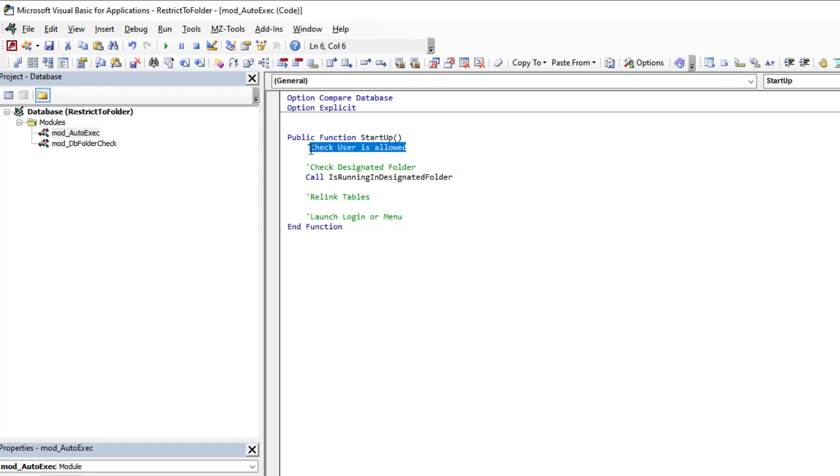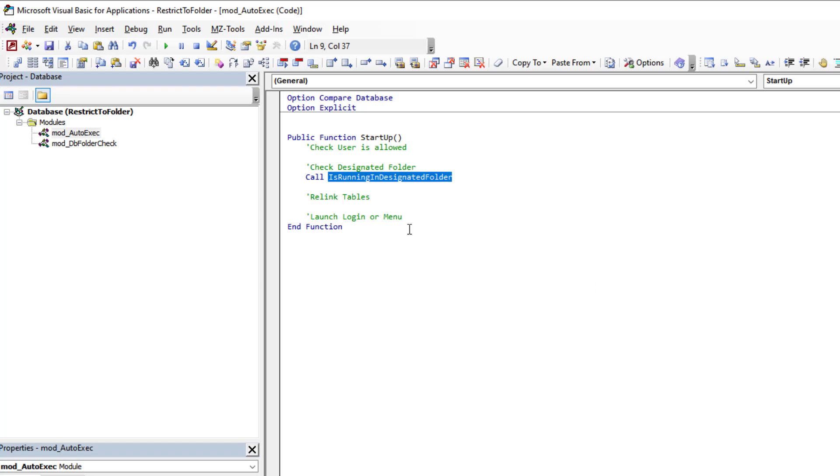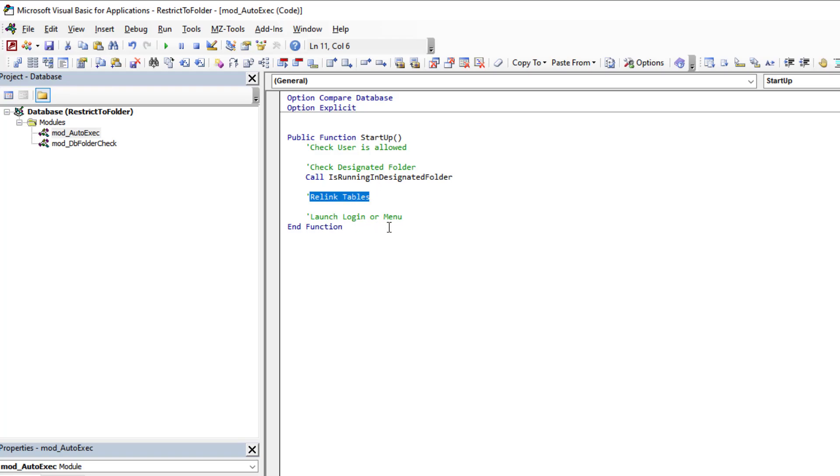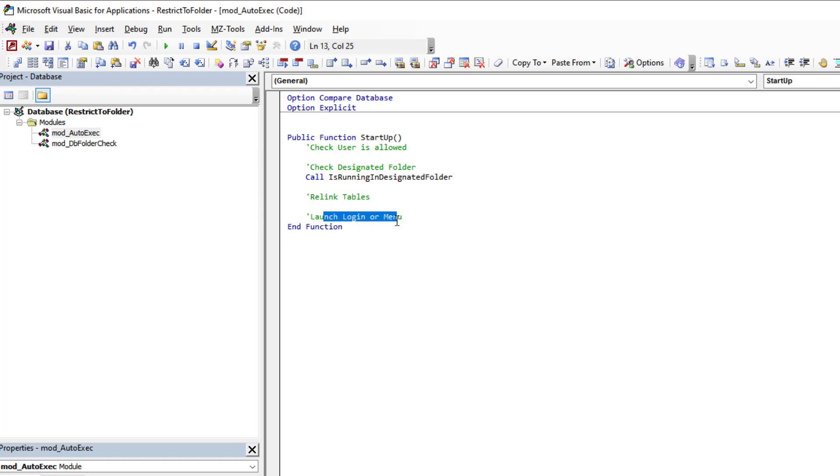So what the auto exec code is doing is it's going to run this. Now this can be anything you want it to be. As you can see, typically I might validate the current user, so I may check the user of the PC, the username, and see if they're even authorized. This would also be the time to check is it running in the right folder. Then you might go on to things like relinking the tables, doing a backup, doing a compaction, translation routines, opening certain forms. The sky's the limit here. But one of the very first things before going on to relinking, before going on to authentication and any of that other stuff, is check the folder.